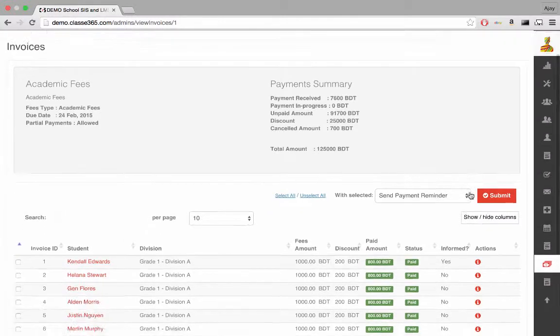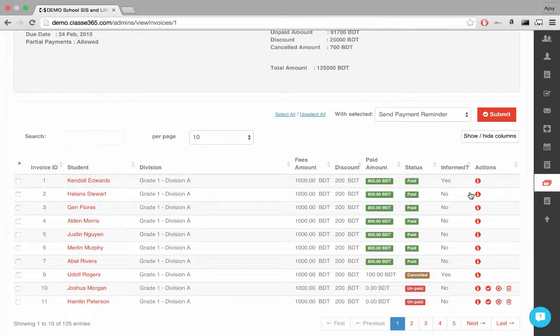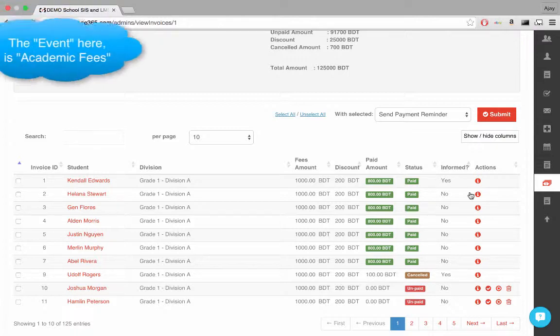Here we get a list of all students that were involved in the transaction with respect to the fees for this event.